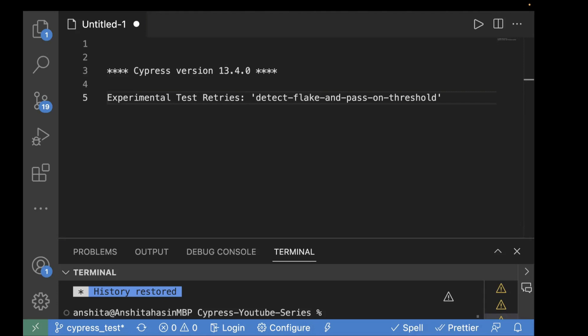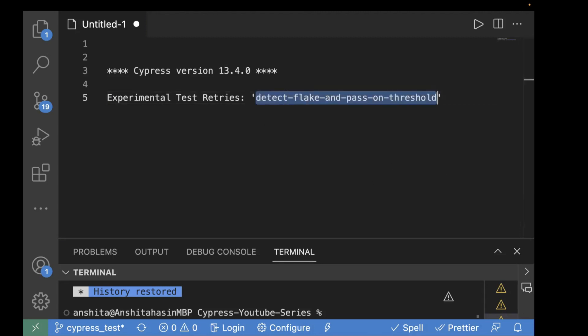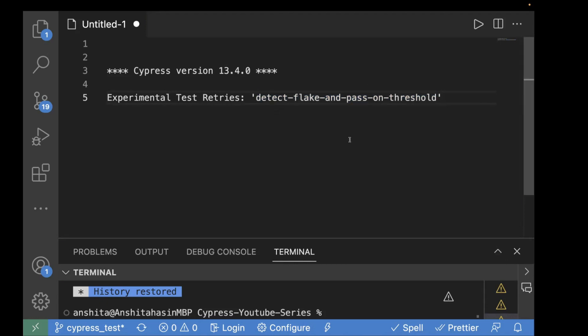With this experimental test retry, there are two available strategies. In today's video, we are going to discuss the first strategy, which is 'detect flake and pass on threshold.' This strategy allows setting the number of passing attempts required for a test result to be passed. As part of this, you have to pass two experimental options: one is maxRetry and the second one is passesRequired.